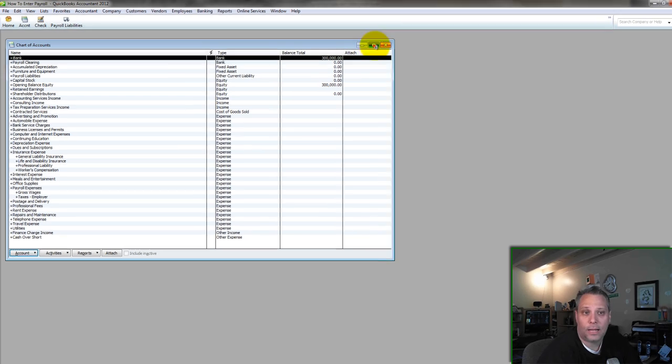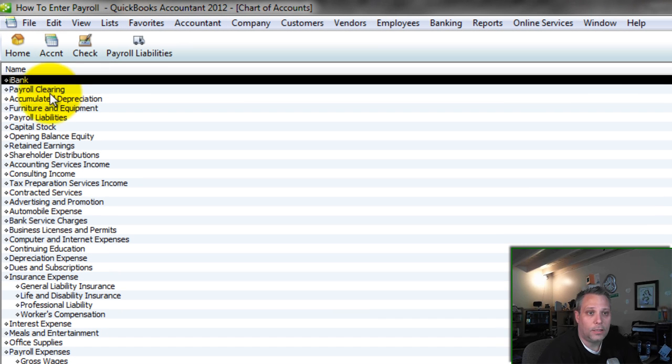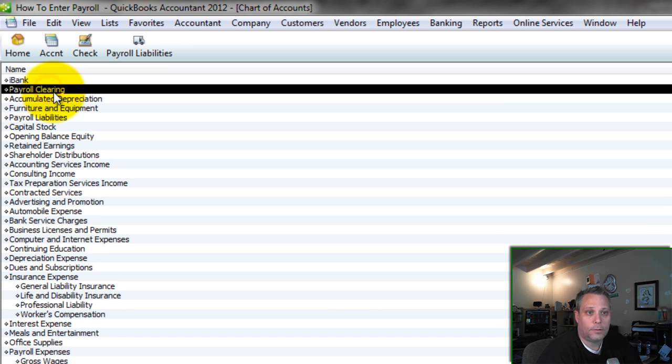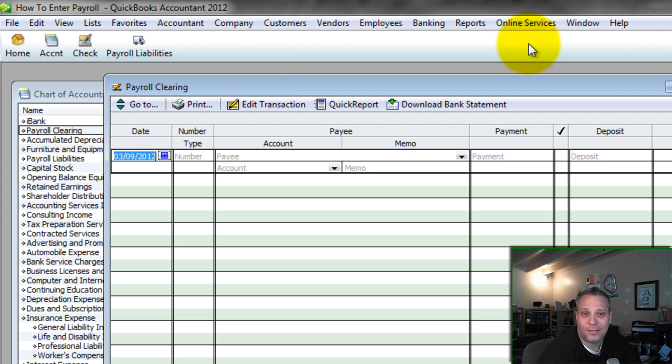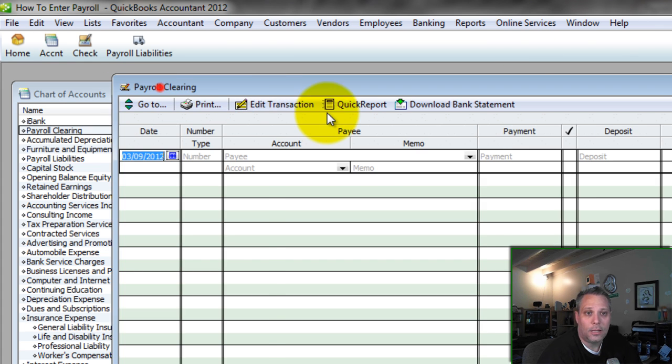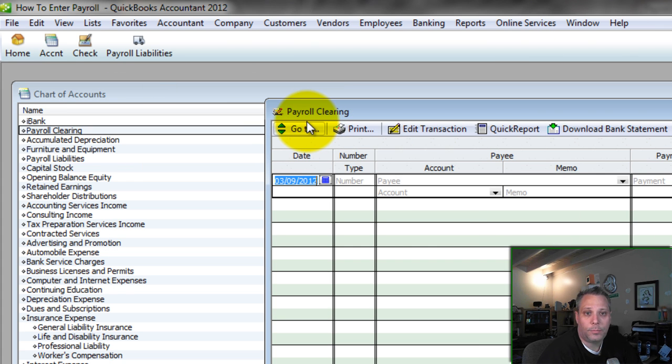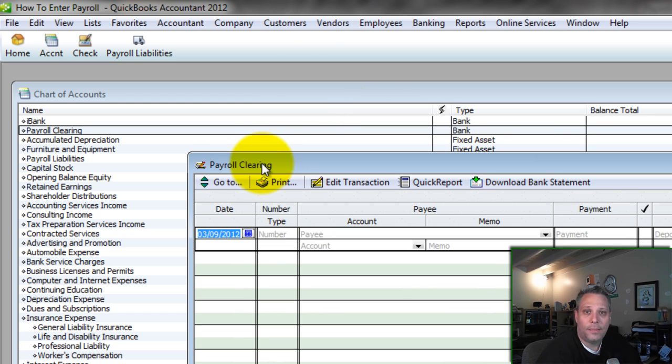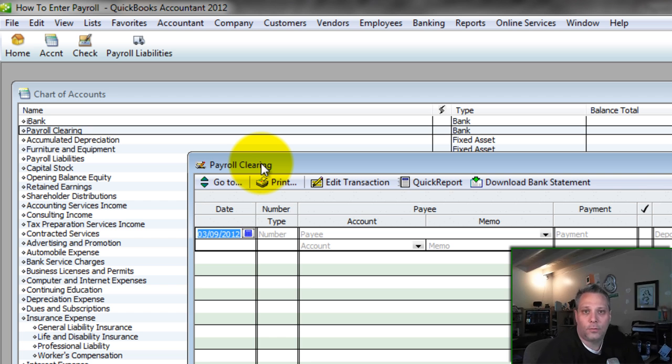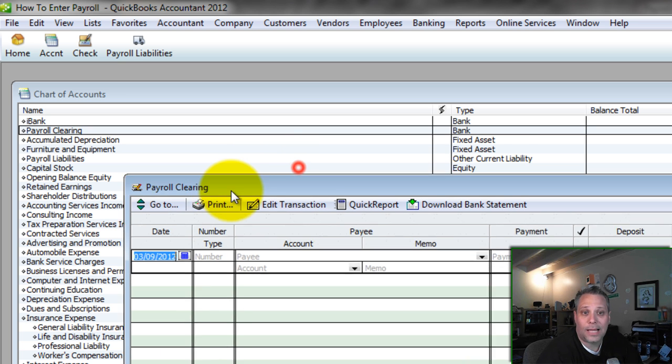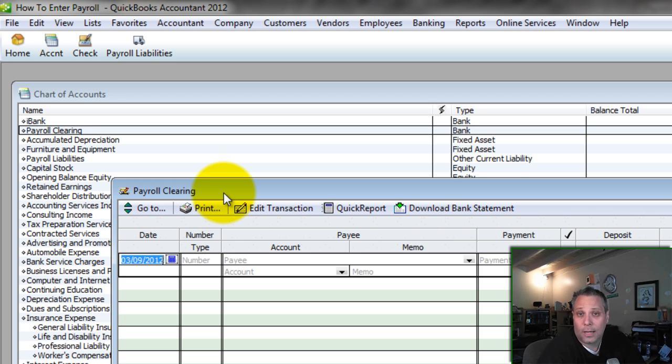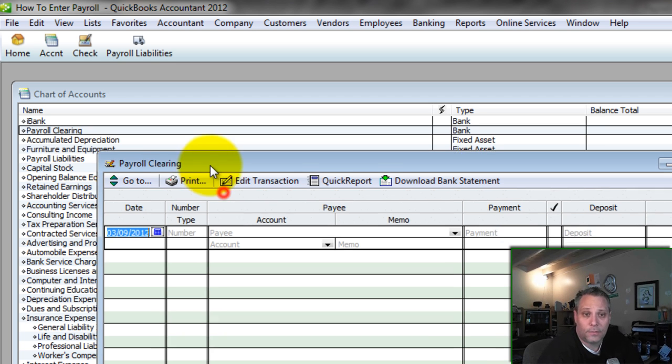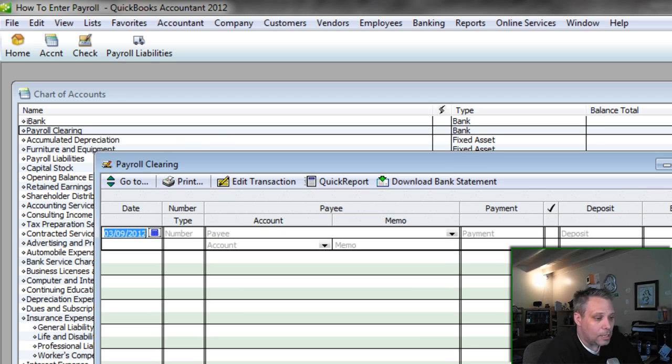First we have to go to our chart of accounts and see what we need. The first thing we're going to need to make sure that we do is we're going to make sure that we add in a bank account. It's a fictitious bank account and we're going to call it payroll clearing. So that bank account has to be in place. This is where we're going to enter in each individual paycheck. That's the whole point of this, to be able to enter it in detail which means entering in each individual paycheck.